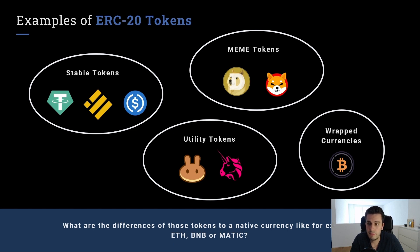And we have wrapped tokens, which actually wrap native currency. For example, Ethereum, BNB, Matic.